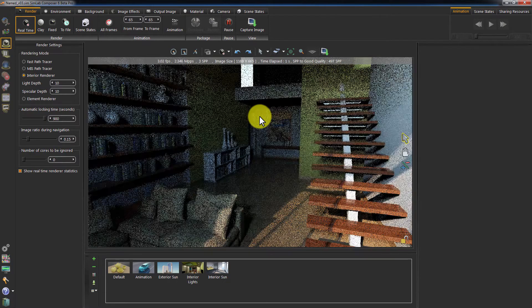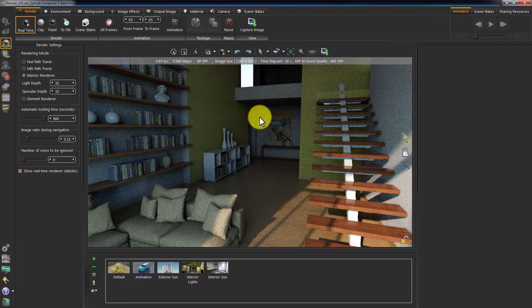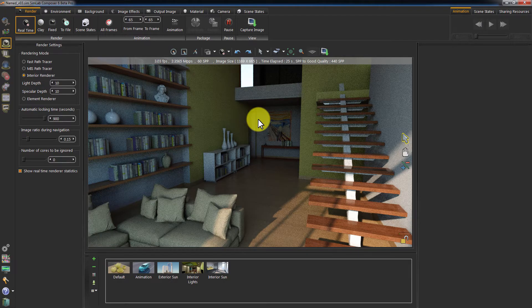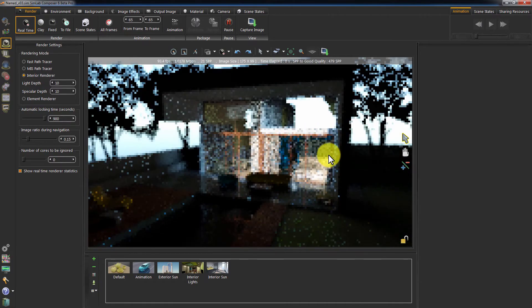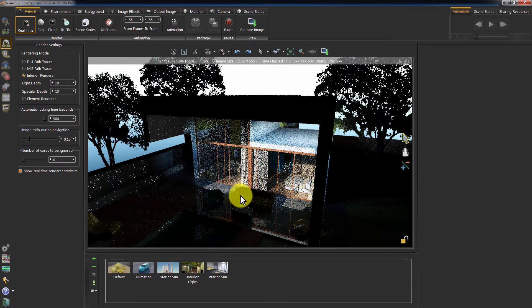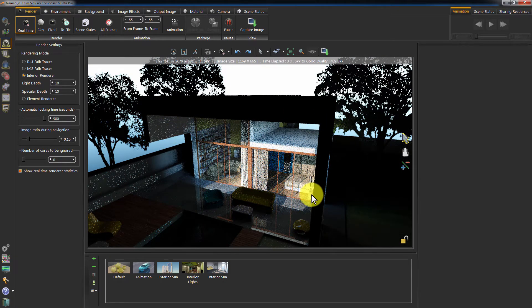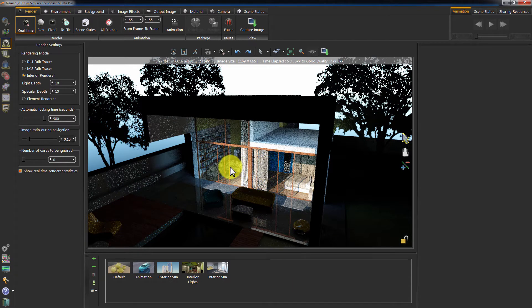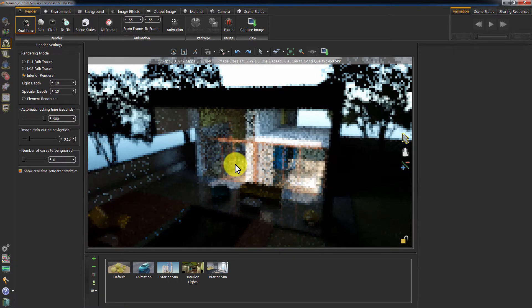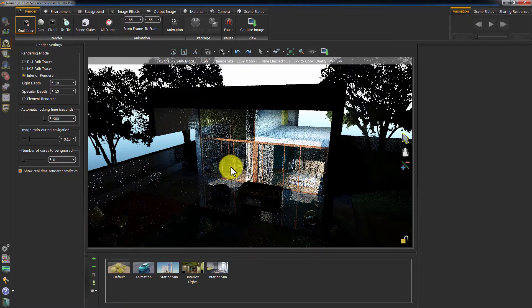Let us render the scene now and have a look at the result. You can see how the deep areas now have better lighting just by placing a light portal. Zooming out shows the actual effect of the light portal. See how the area in front of the light portal has all the light rays focused on it, while the other areas have almost no light rays bouncing off.